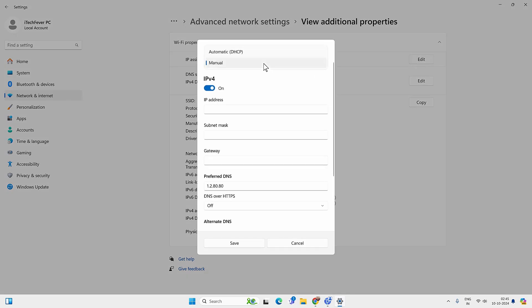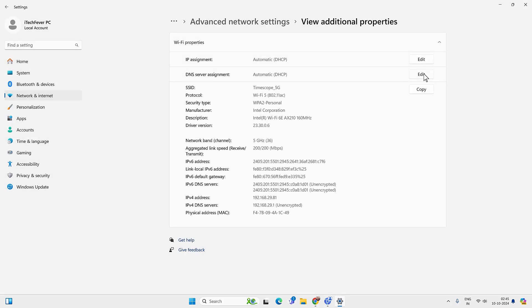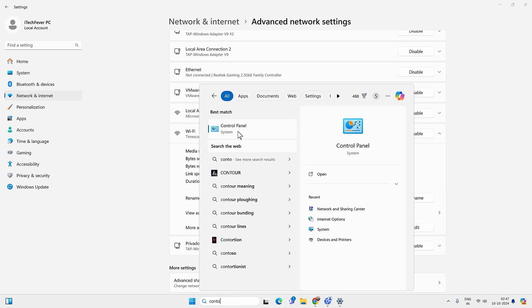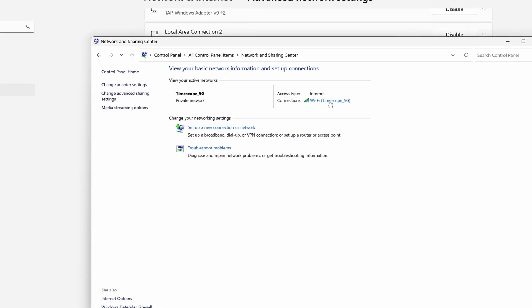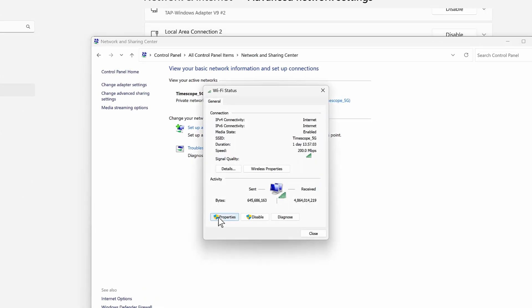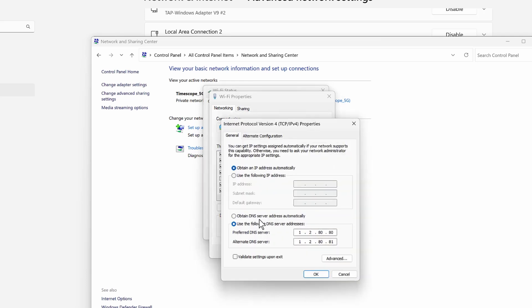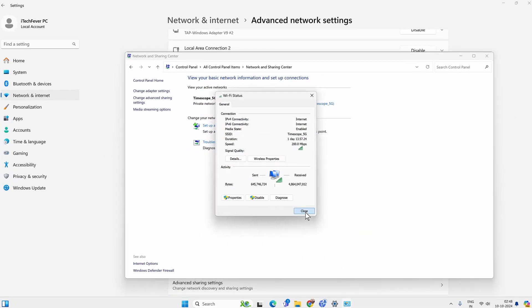Just edit and select the Automatic IP, save it, and do the same for the DNS server assignment. If you are not getting these options in the Settings app, you can do all of this from Control Panel — open Control Panel, go to Network and Sharing Center, click on the connected Wi-Fi network, then Properties, and double-click on Internet Protocol Version 4. If there is any manual IP and DNS selected, select automatic IP and DNS and click OK. Check if you are able to get the internet back.